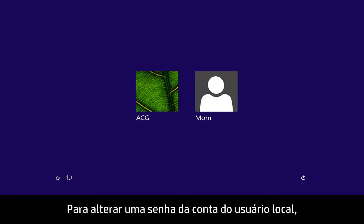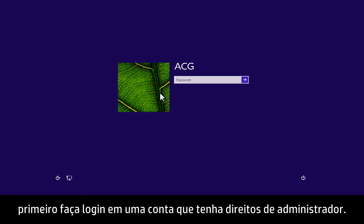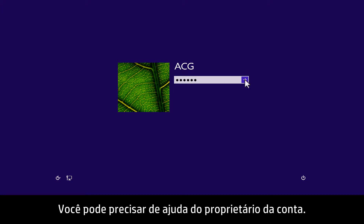To change a local user account password, first begin by signing in to an account that has administrator rights. You may need help from the owner of the account.